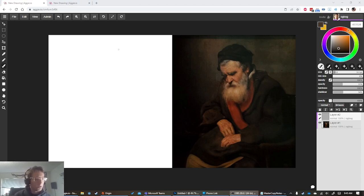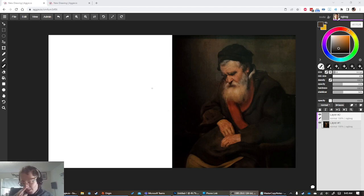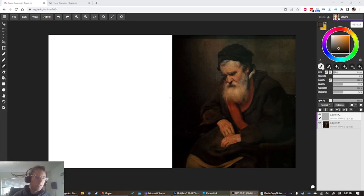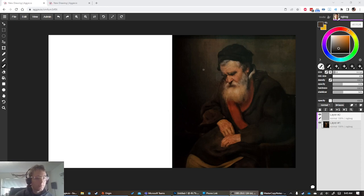Master copies are also a great solution to a common artist problem: artist block. You don't know what you're going to do. You're sitting around in the evening trying to relax, wanting to make art, but no ideas are coming. Just find a painting that you like and study it.